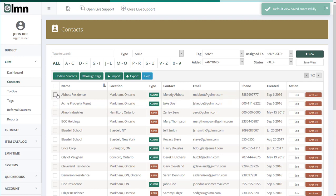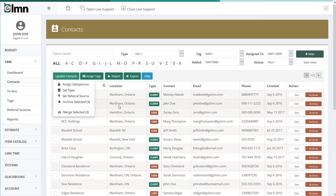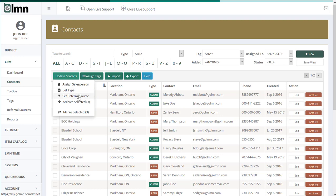After selecting multiple leads, you can go to Update Contacts. Here you can assign a salesperson to a group of selected leads, set the type — like client, lead, or subcontractor — or pick a referral source for a group of leads. For example, if you want to mark all the clients that heard about you from a Google ad campaign, you can do that. You could also archive all selected leads or even merge them.